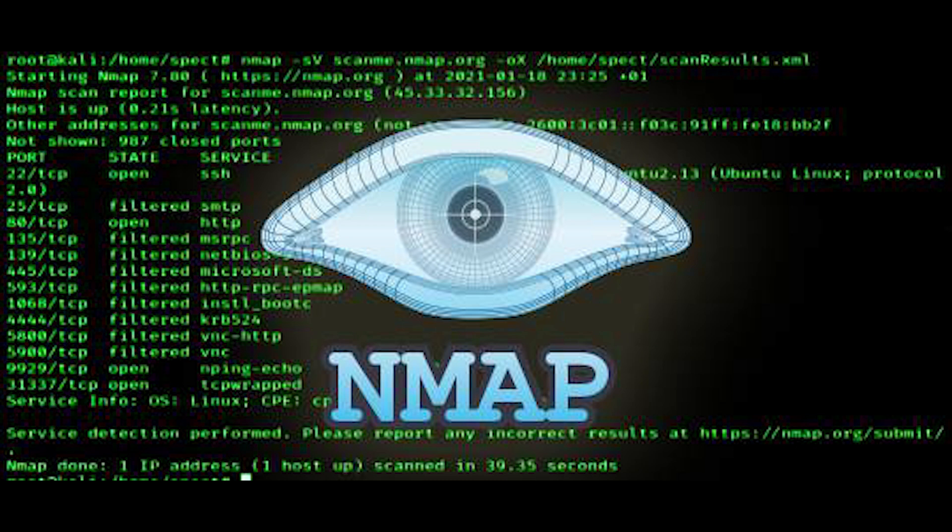They also have the Zenmap tool for Nmap, which adds a graphical interface for beginners to make it a little bit more user-friendly.